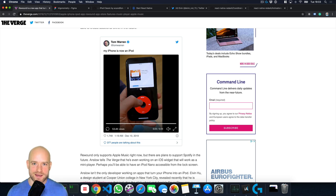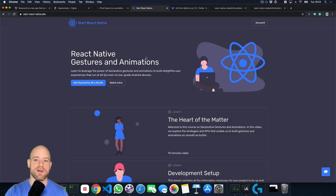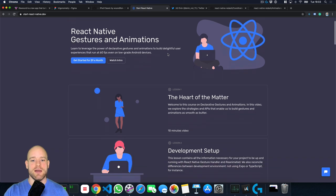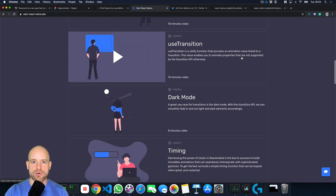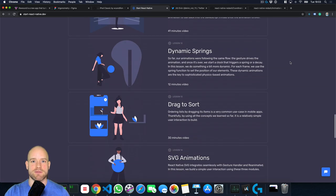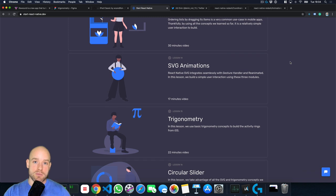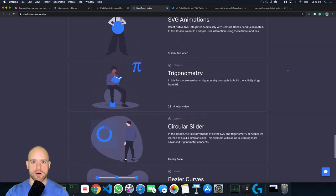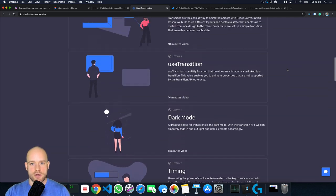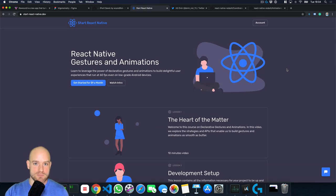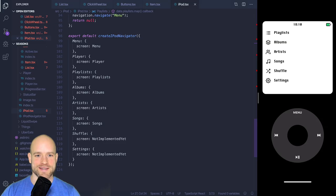So what do you guys think? Can it be done in React Native? Let's have a look. Before we get started: if you are interested to learn the fundamentals of gestures and animations in React Native, I recommend you check out my online course at startreactnative.dev. My goal is to provide you with all the tools and knowledge necessary to build incredible user experiences that run at 60 FPS, even on low-grade Android devices. Let's get started.